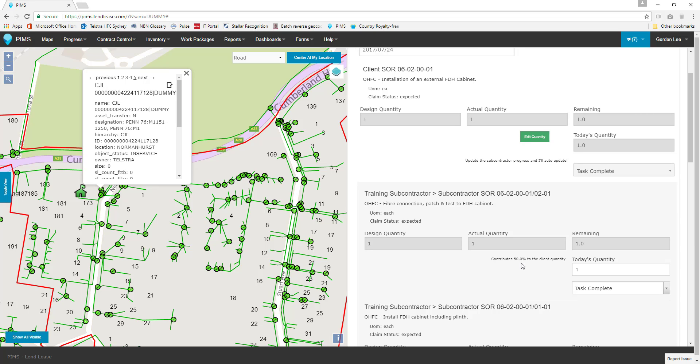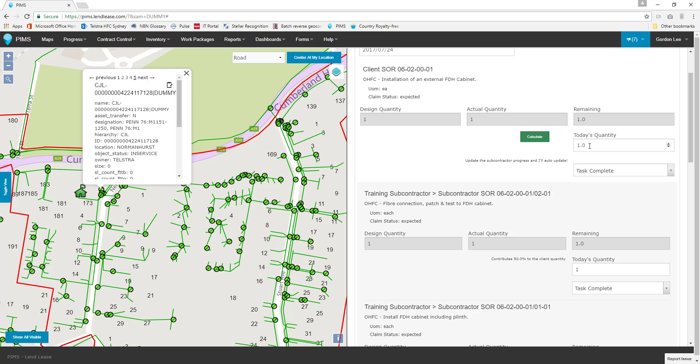The green Edit Quantity box is available to Lendlease staff members and when clicked, unlocks the Client Schedule of Rates Quantity box for manual entries when required.